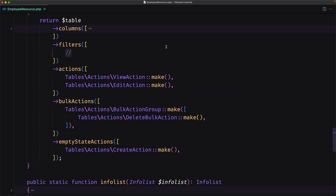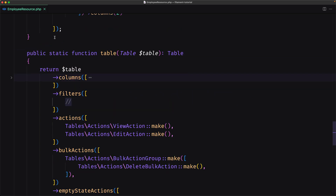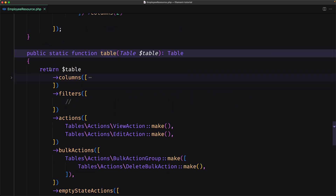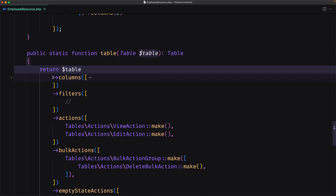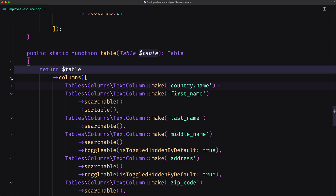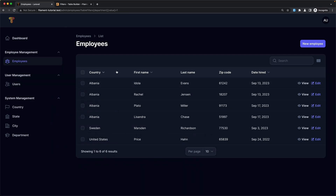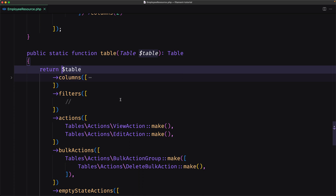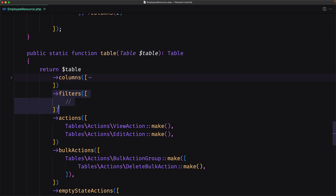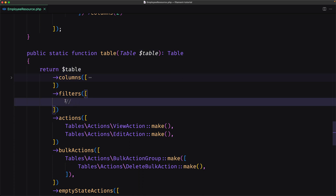If I open VS Code, we have the public static function table which returns the table columns method, and here we define all the columns we need for the table. We need to show all the columns, and then we have this filters method. In this filter we define all the filters we need. Filters may be created using the static method, passing its unique name, and you should then pass a callback to query which applies your filter scope.